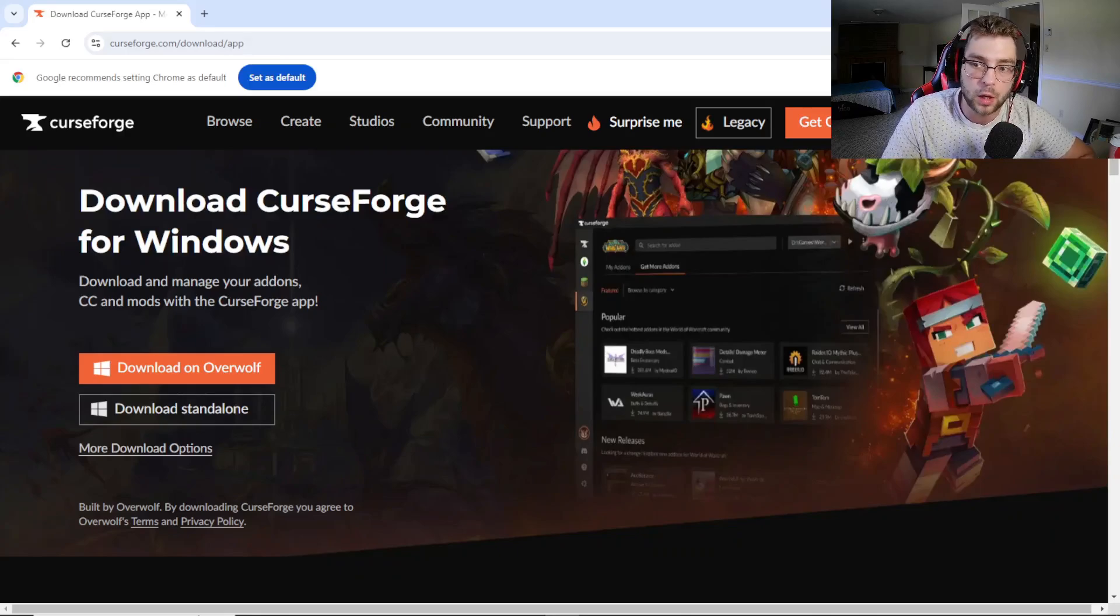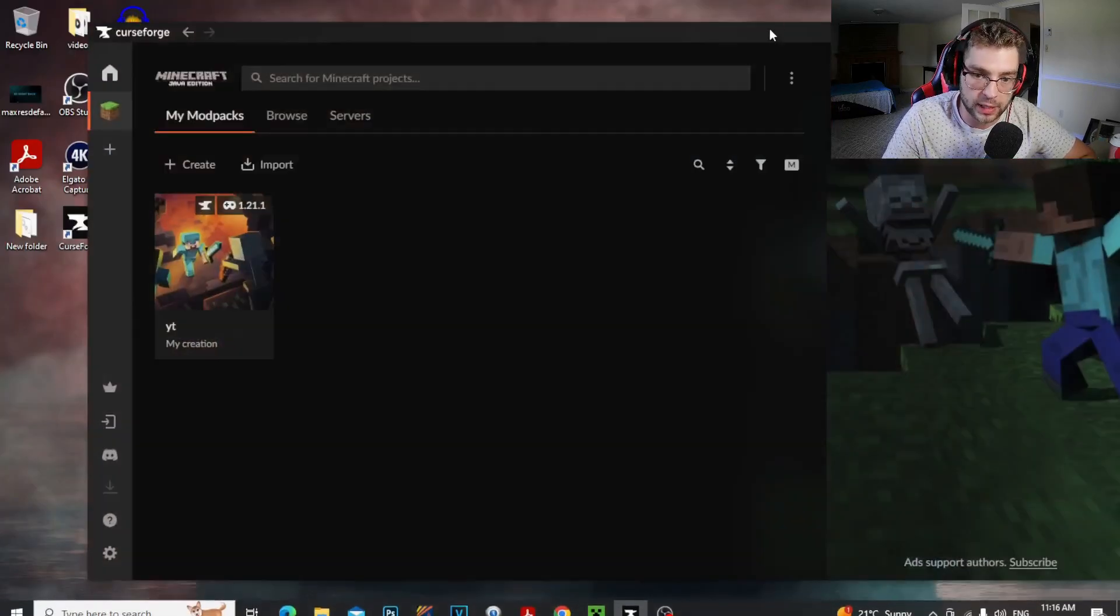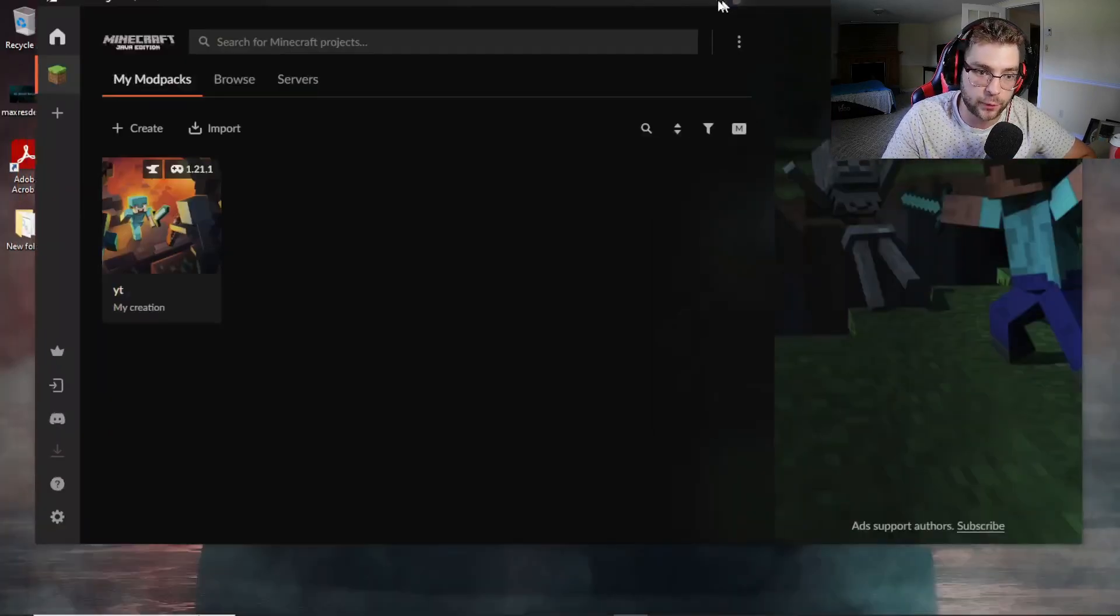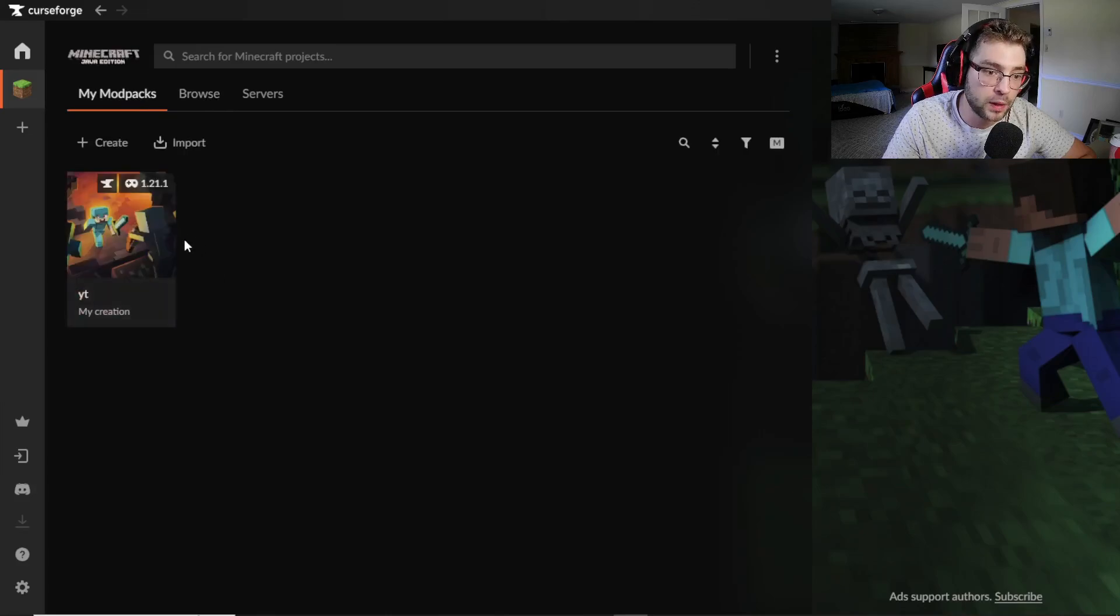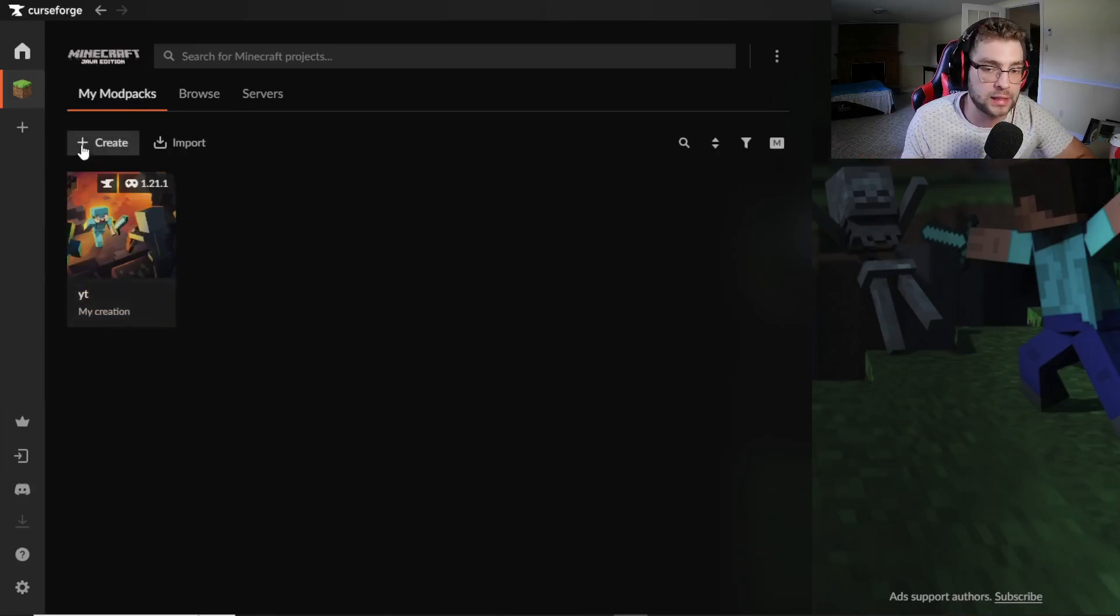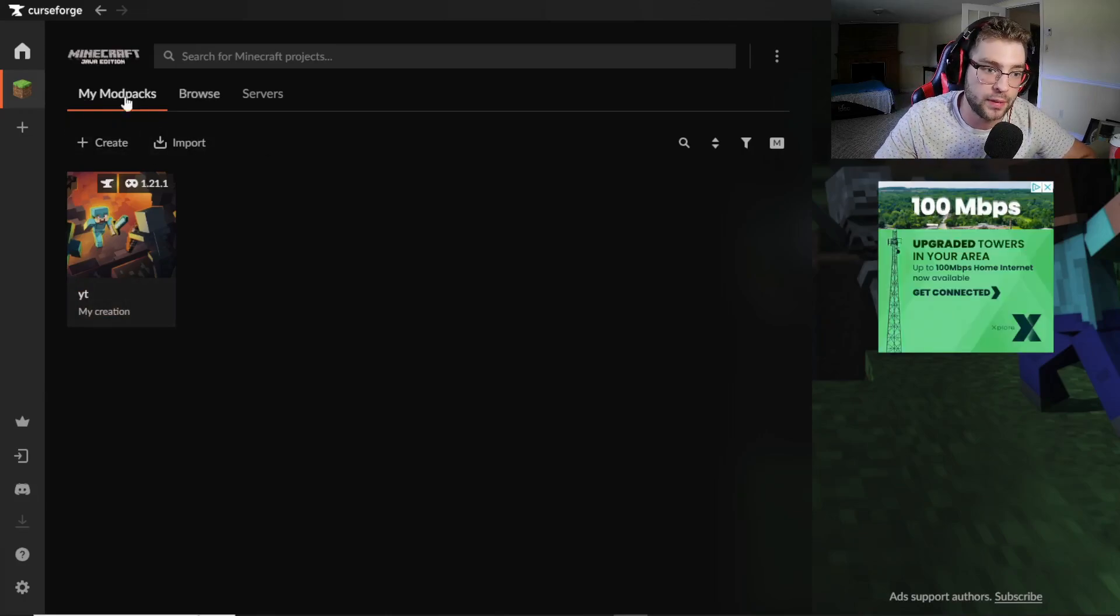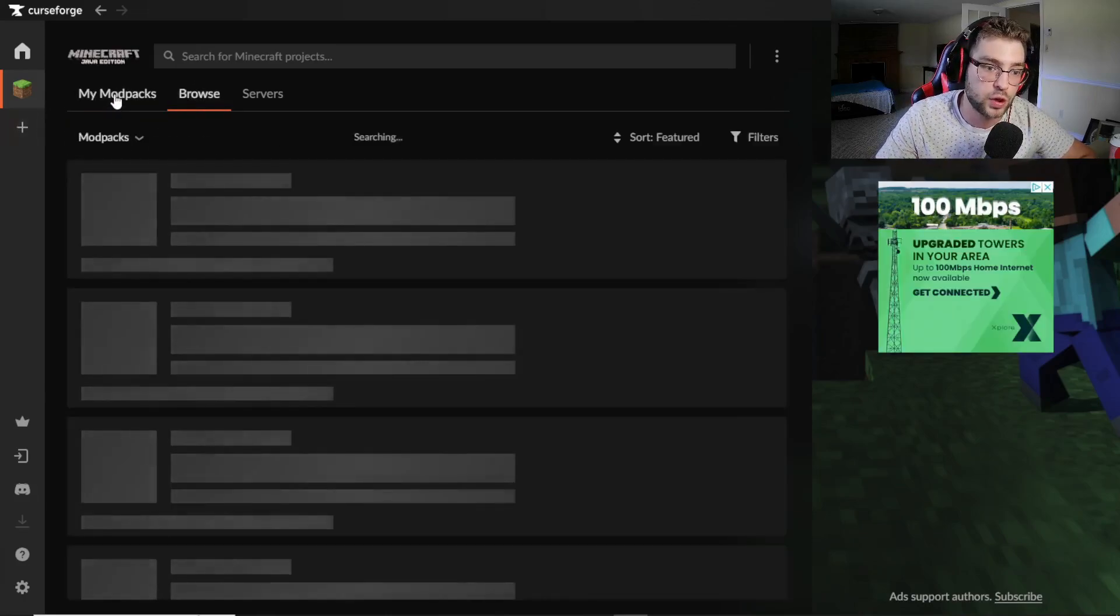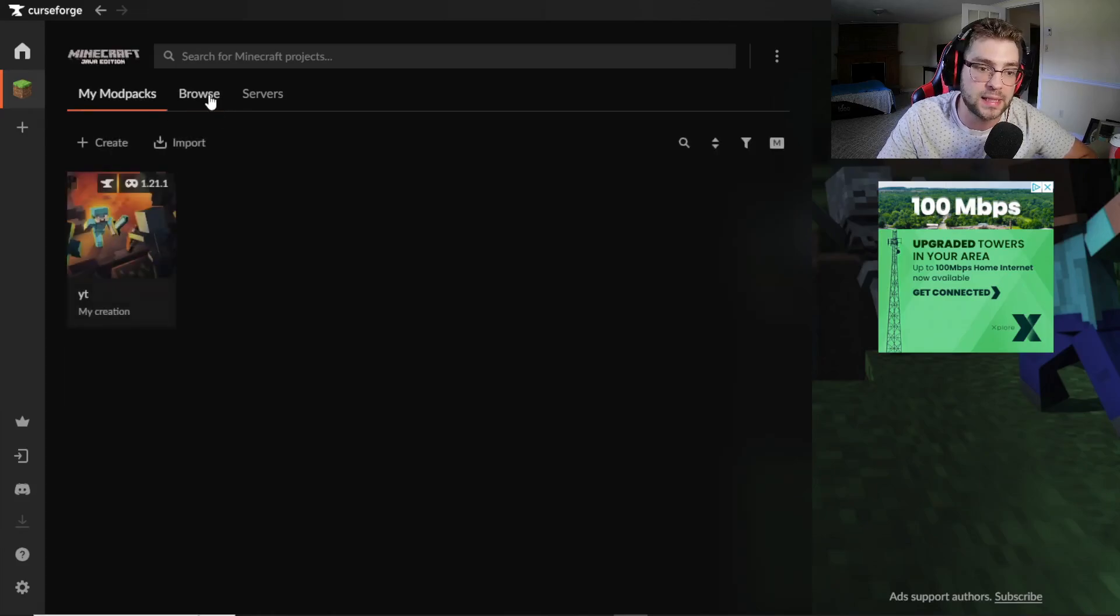Once you've installed that, you're going to open up CurseForge. So this is CurseForge, guys. Once you open it, it's going to ask you to install Minecraft to your CurseForge, so just click Minecraft, it'll install it, and then you're good to go. Then you'll be in My Modpacks.